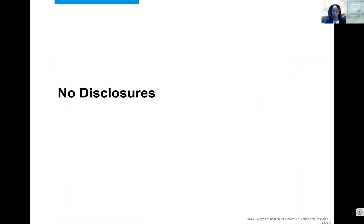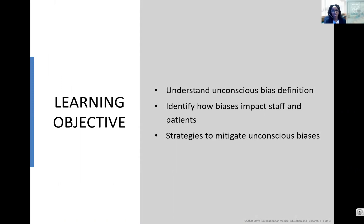I have no disclosures. Our learning objectives today: we're going to hopefully leave understanding what unconscious biases are, identify how they impact our care of our patients and our colleagues, and strategies — which I think are most important — to actually mitigate unconscious biases. Becoming aware and having no idea what to do is not very helpful.